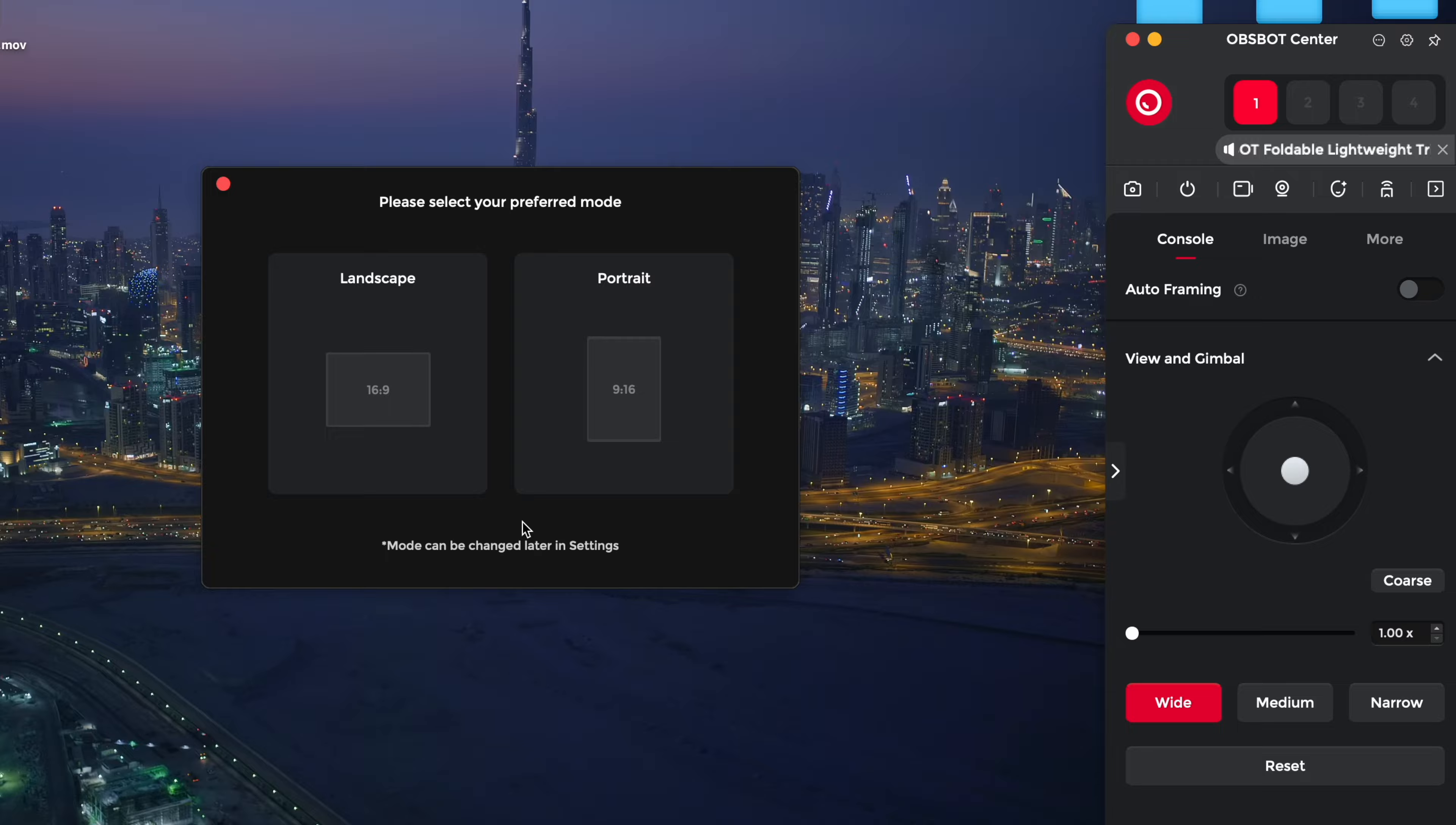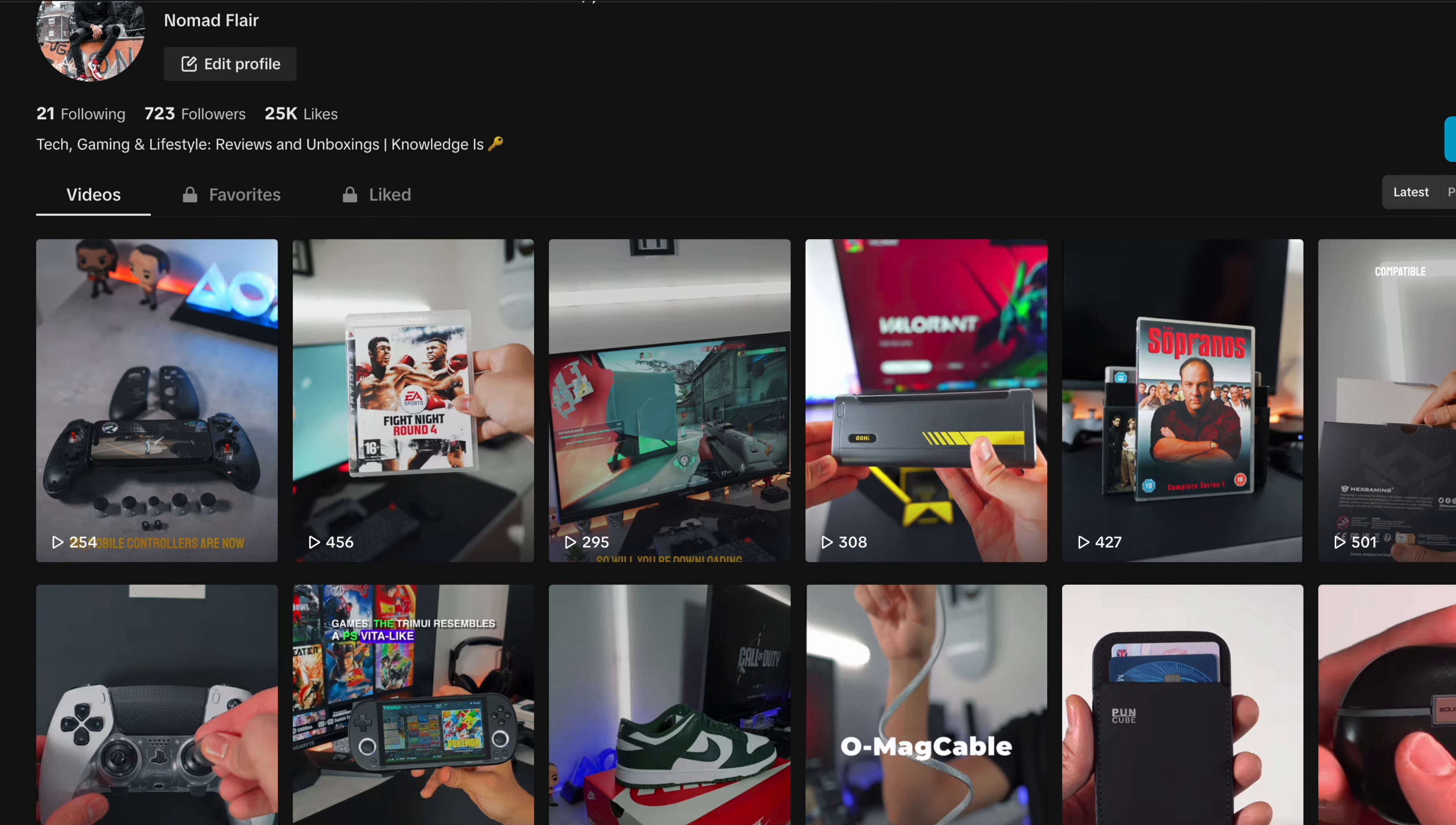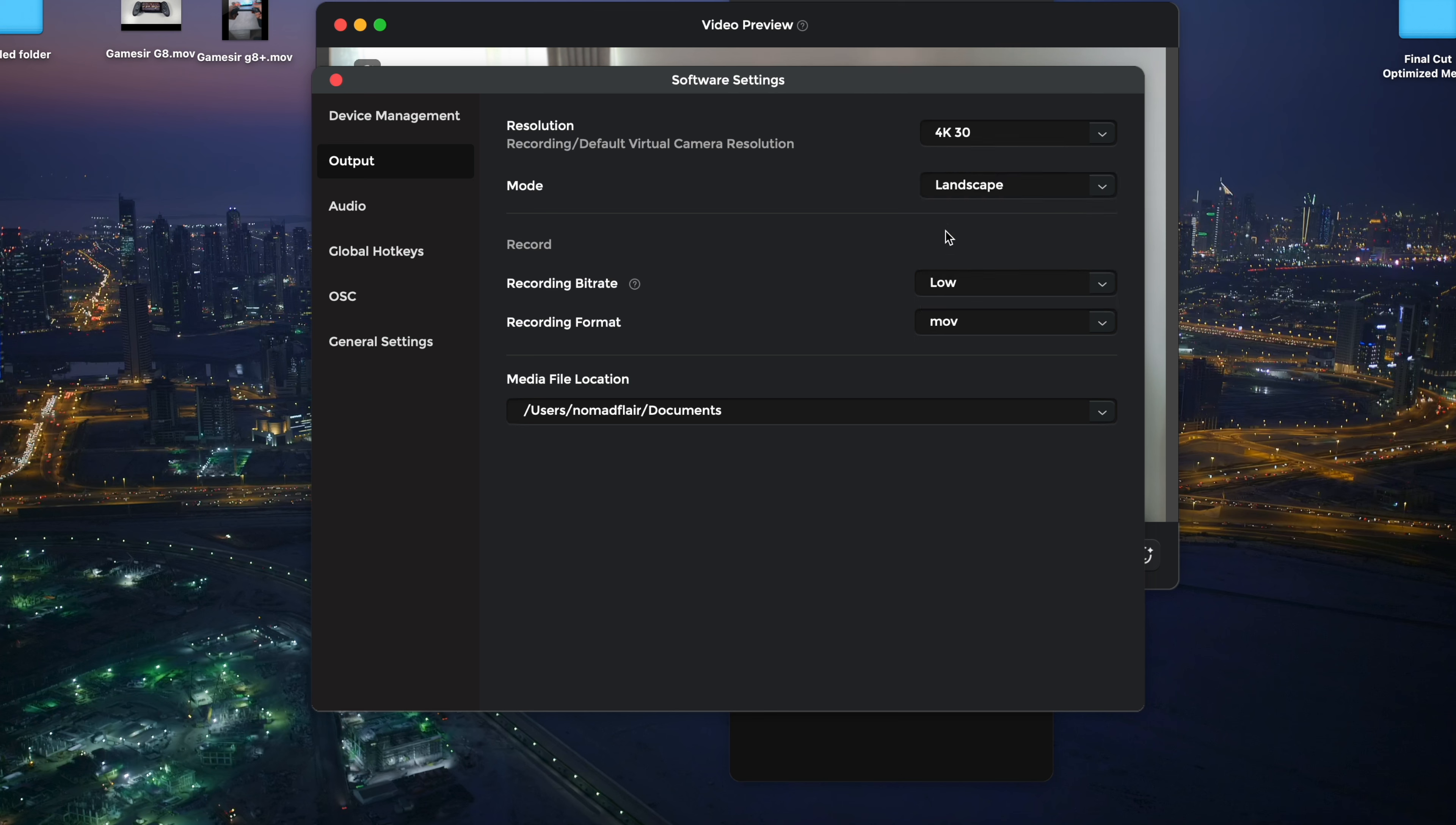The OBSBOT Meet 2 can be used in both landscape and portrait mode. Portrait mode is perfect for streaming on platforms like Instagram or TikTok, while landscape mode is better suited for work meetings or YouTube videos. Switching between modes is simple, just plug in and stream. Now, let's go over some important settings. The webcam can record up to 4K at 30 frames per second or as low as 720p at 30 frames per second.